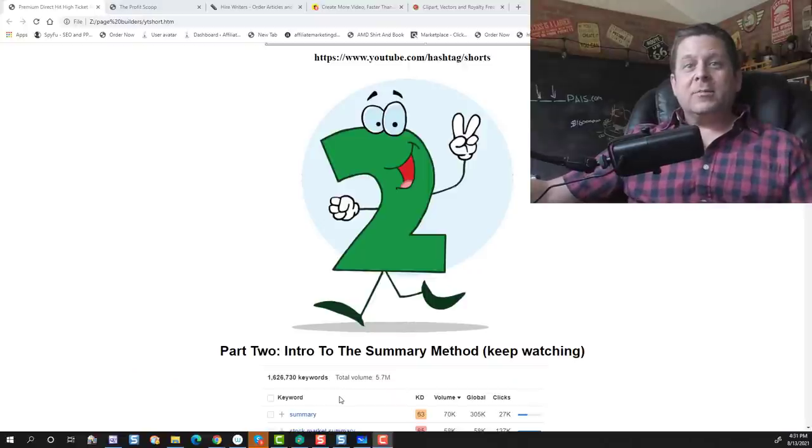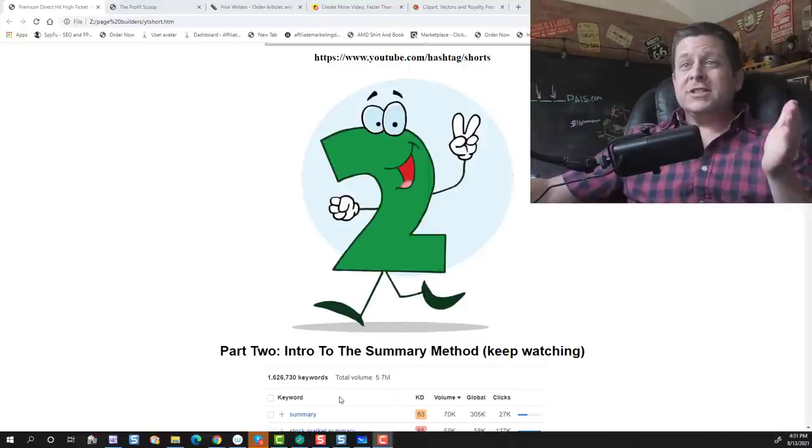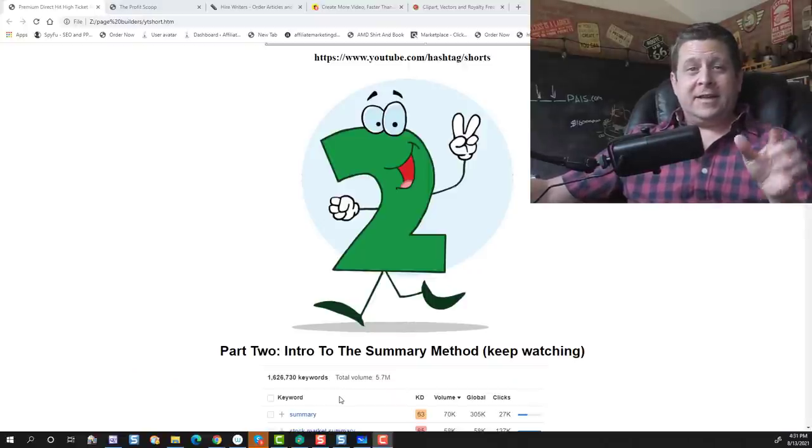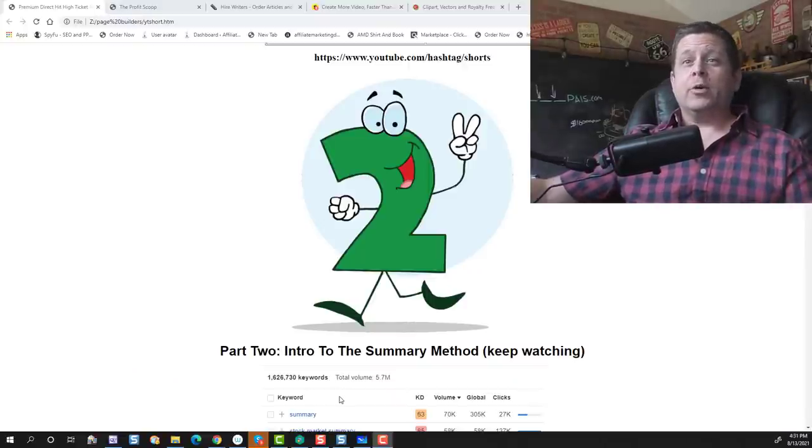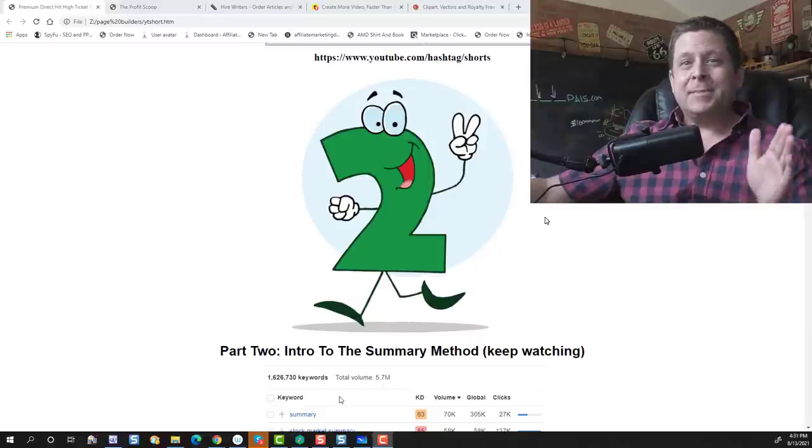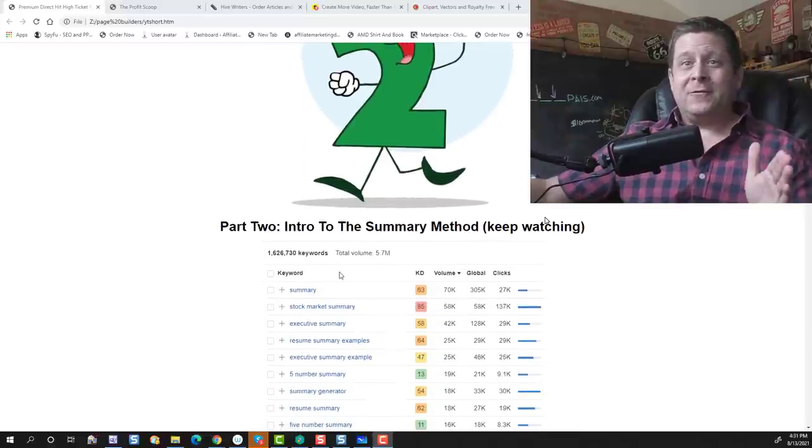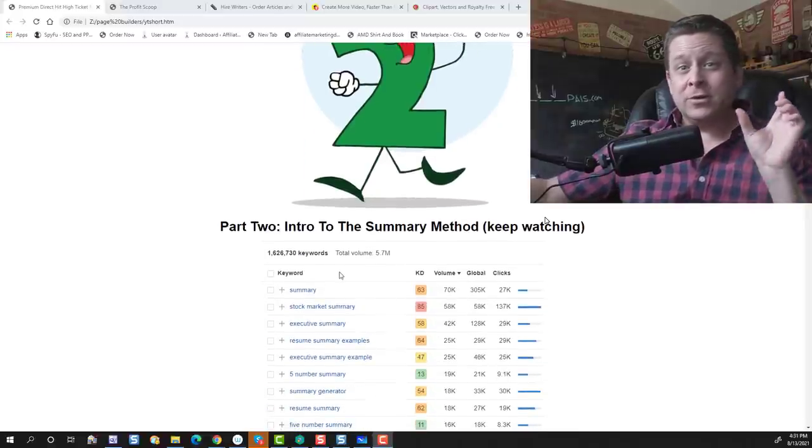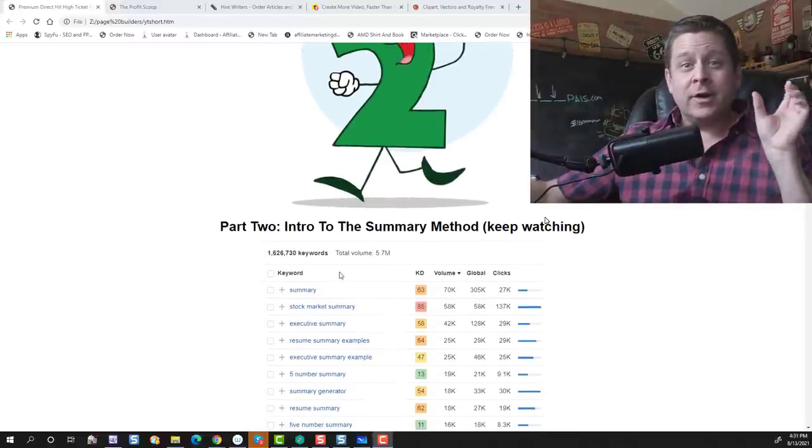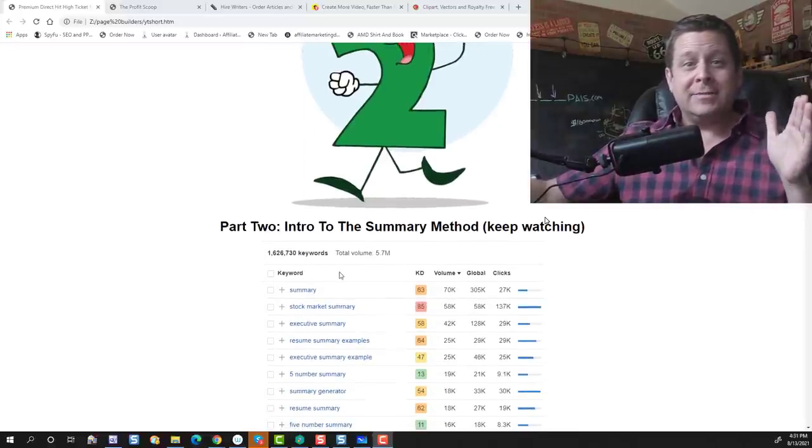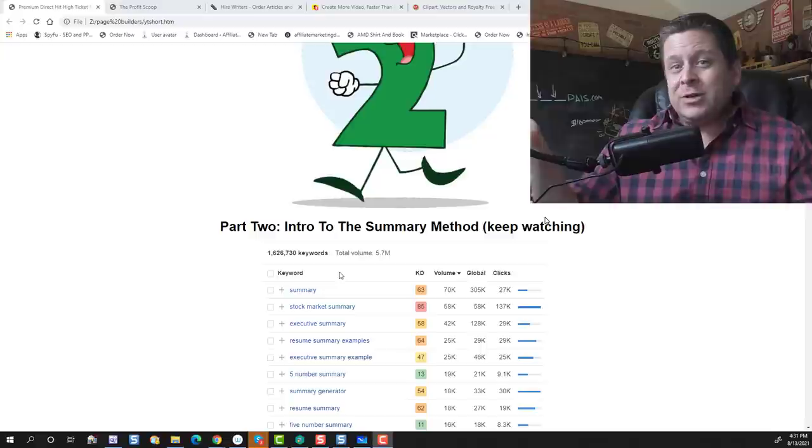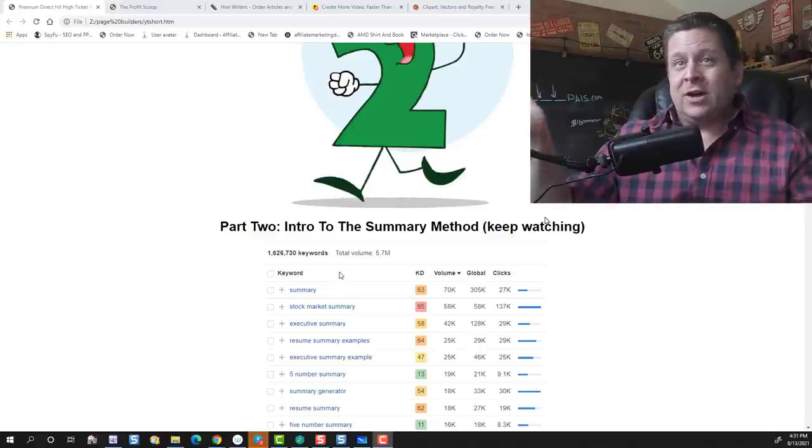Now, let's dive into part number two, which is the Summary method. Now, the Summary method is very important because what we're going to do is piggyback on the fact that people are looking for short, quick information clips. And that's what YouTube Shorts is all about.